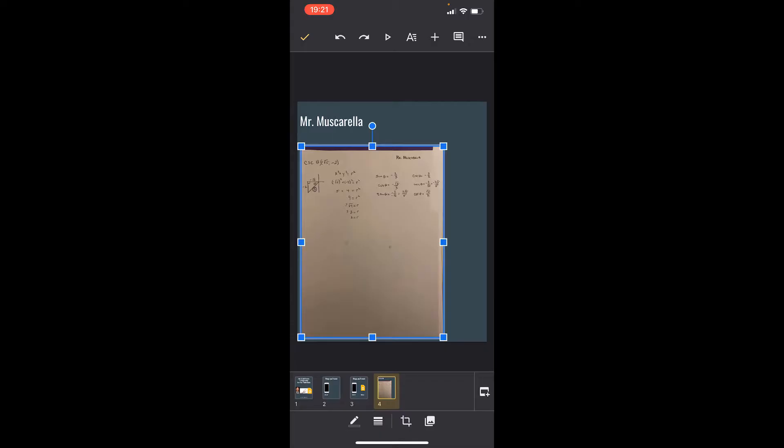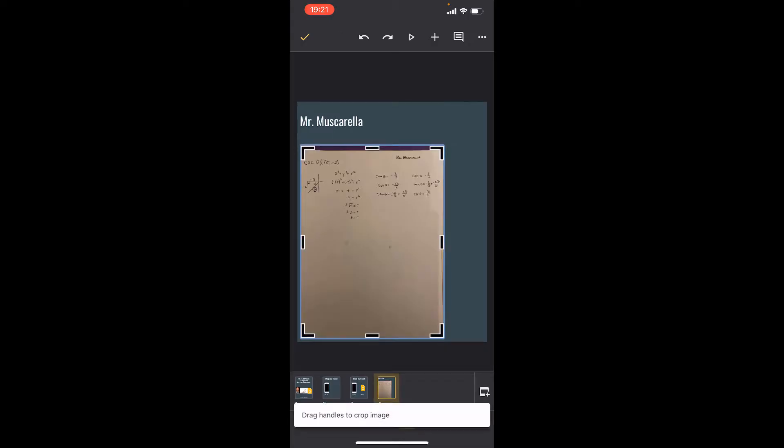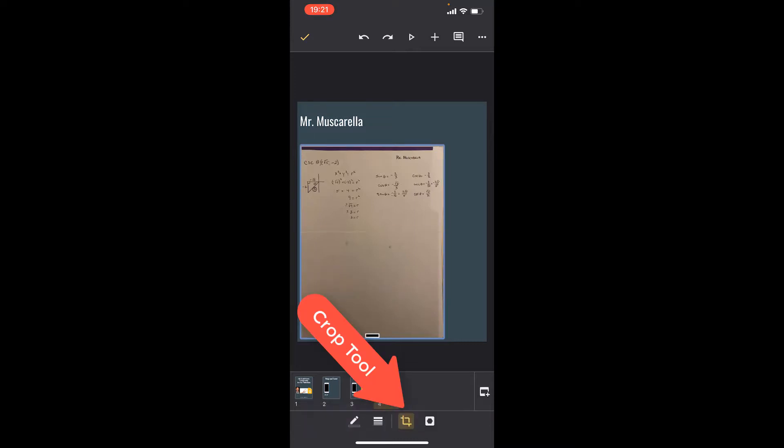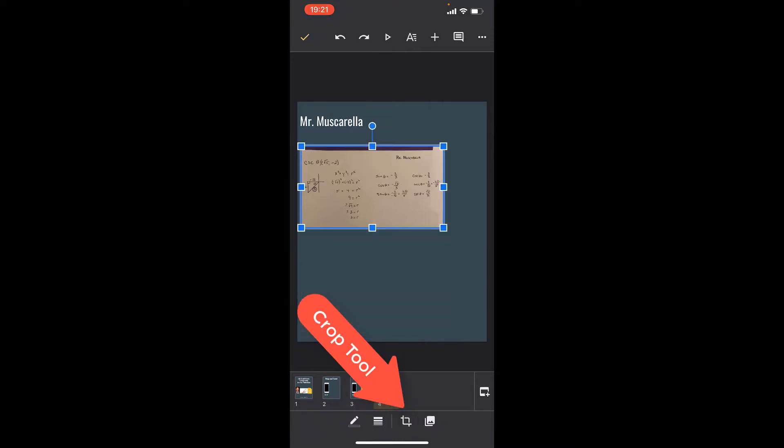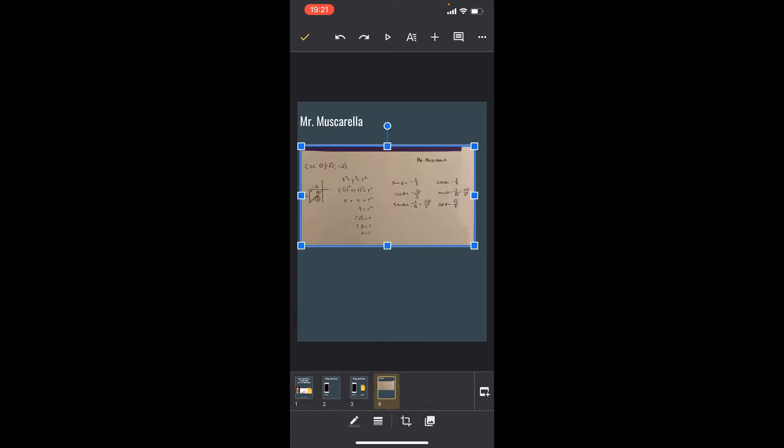Now notice along the bottom of the screen, you've got some options there. So if you wanted to crop this, then you could just kind of drag that up there, because maybe you're going to have multiple photos on your slide.